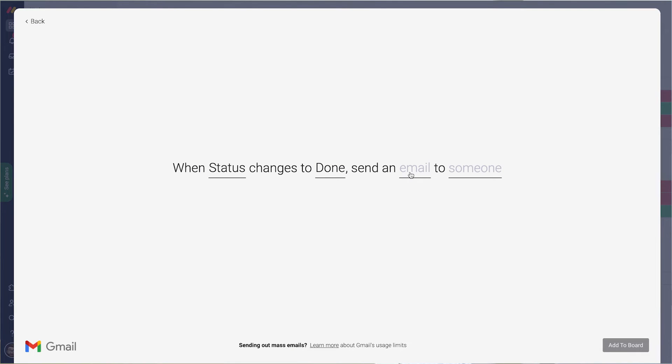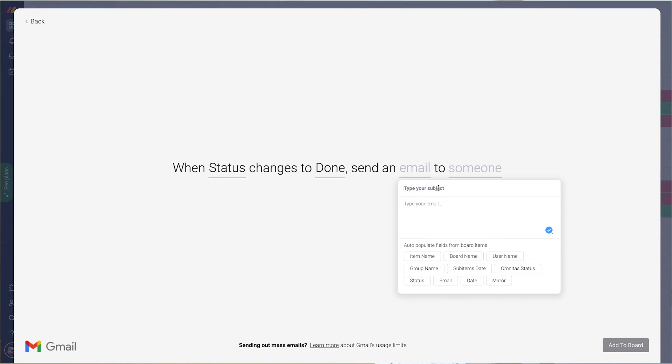Let's compose the email. First, I need a subject since it's an email. Let's just call it form.